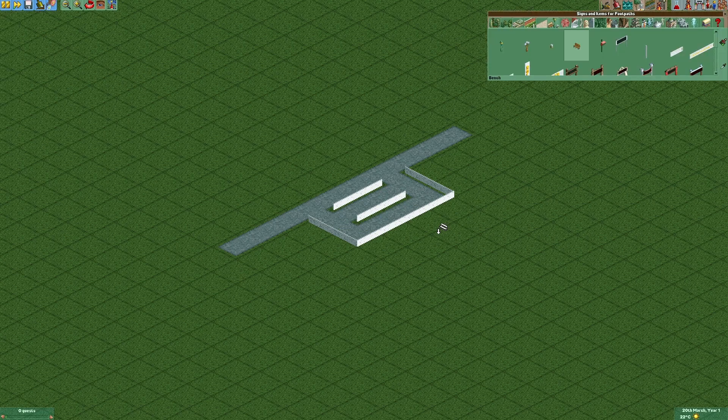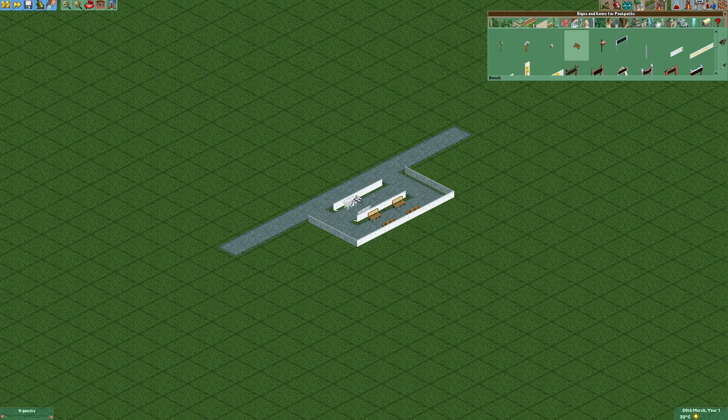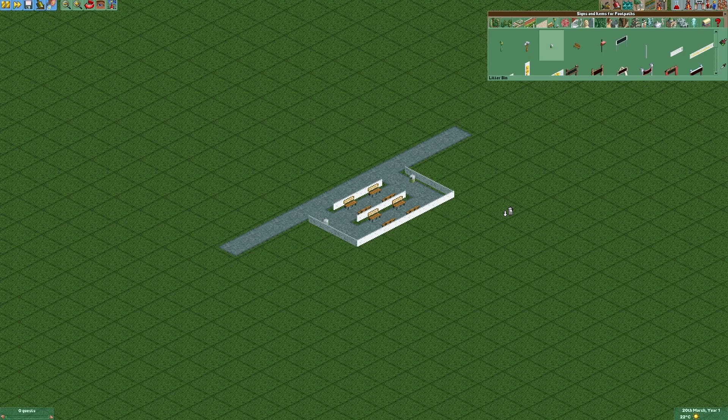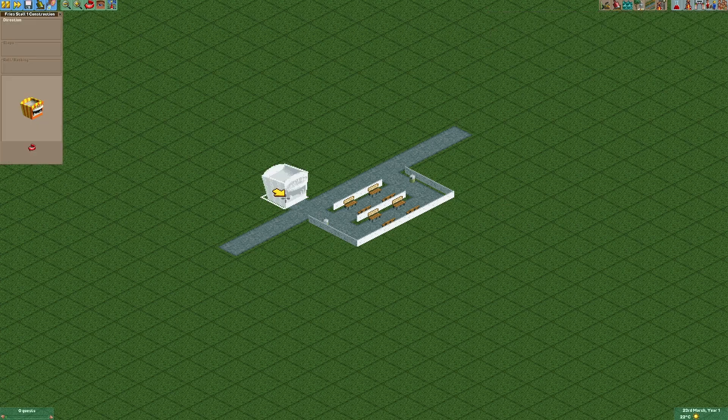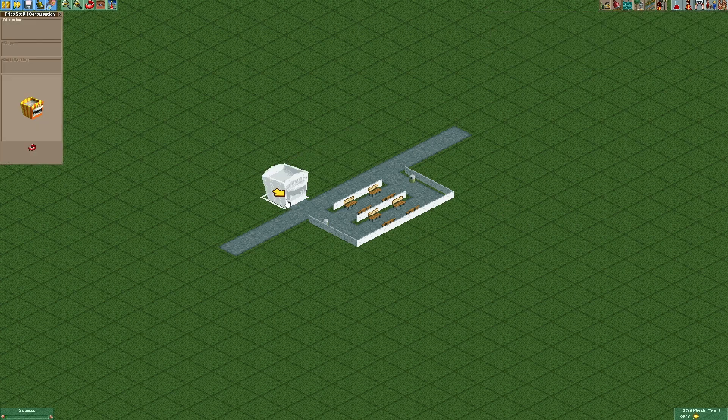Now we're gonna add some benches and some litter bins. Now we can add some stalls right here.